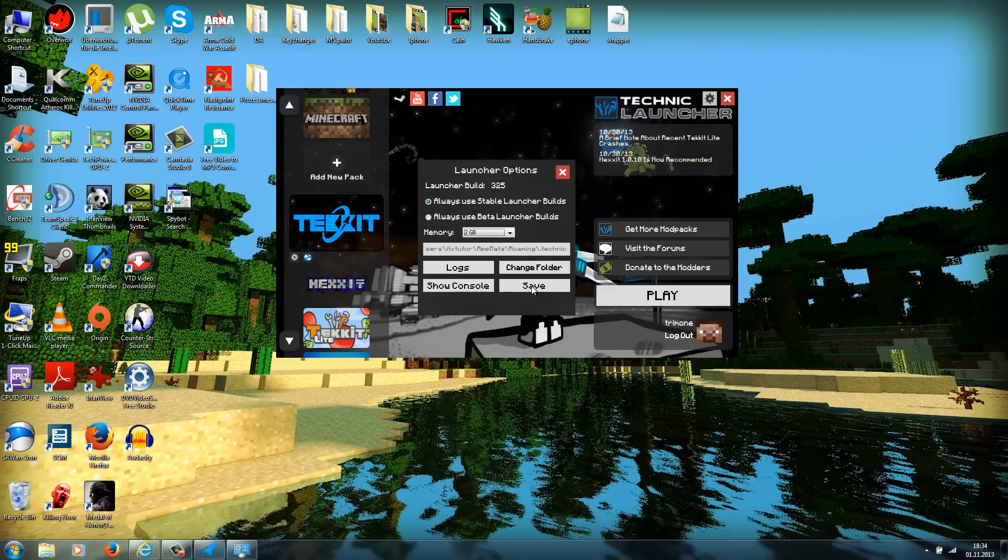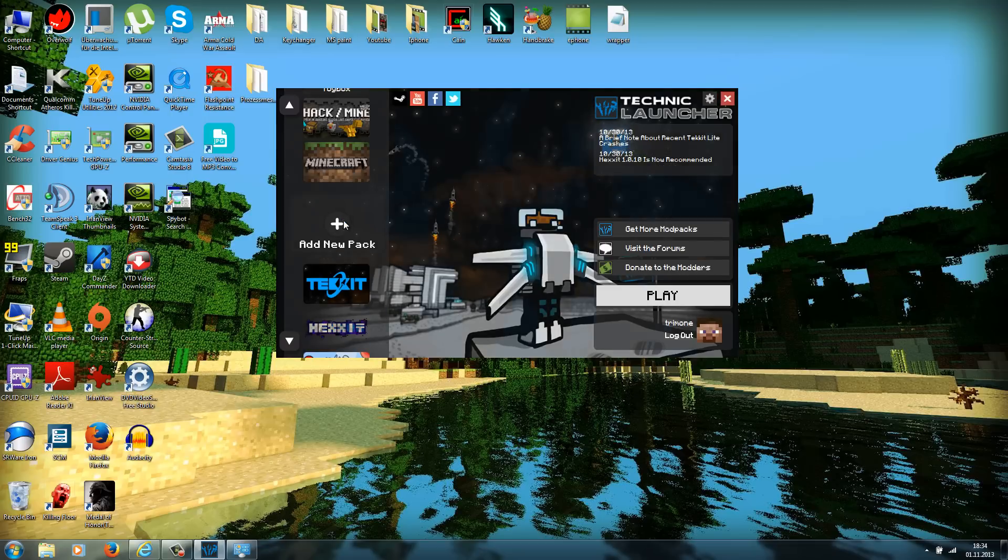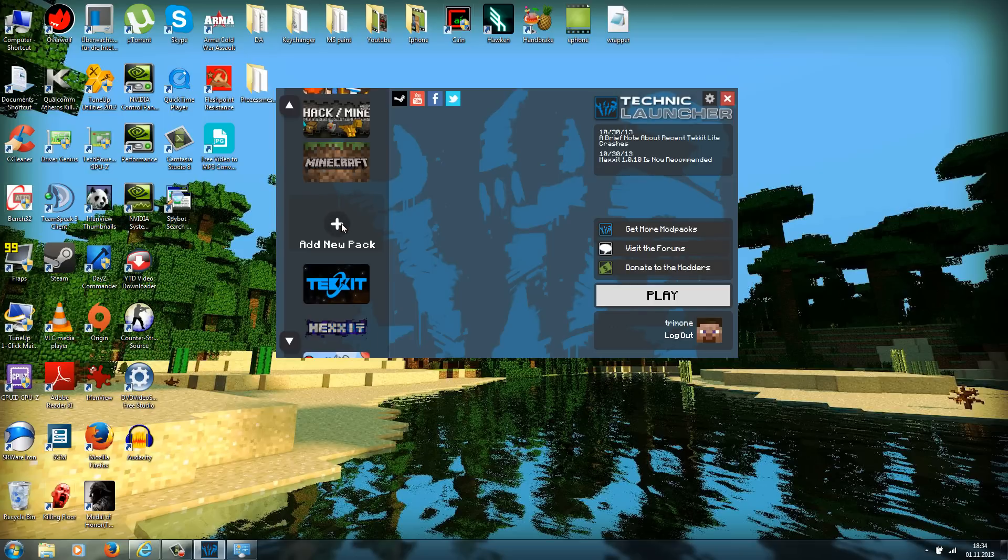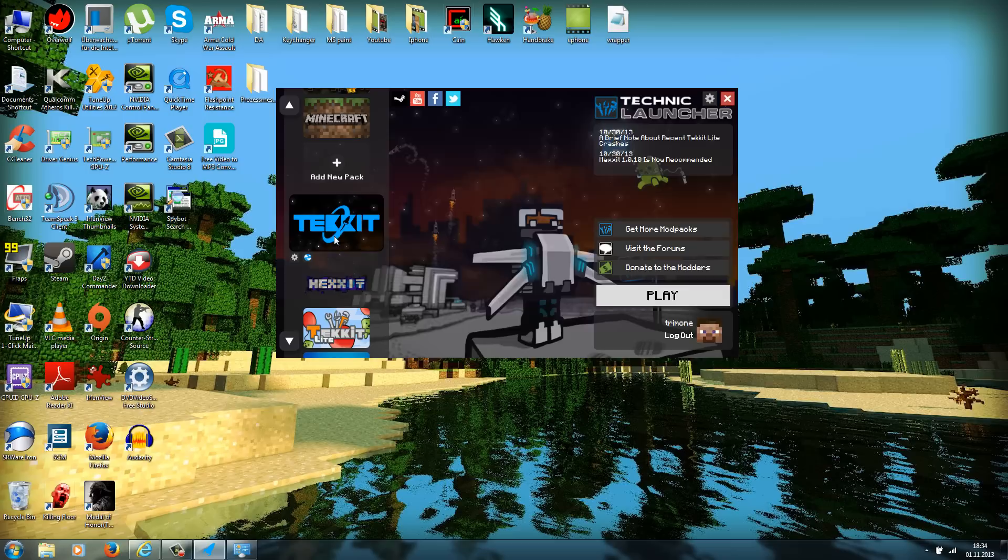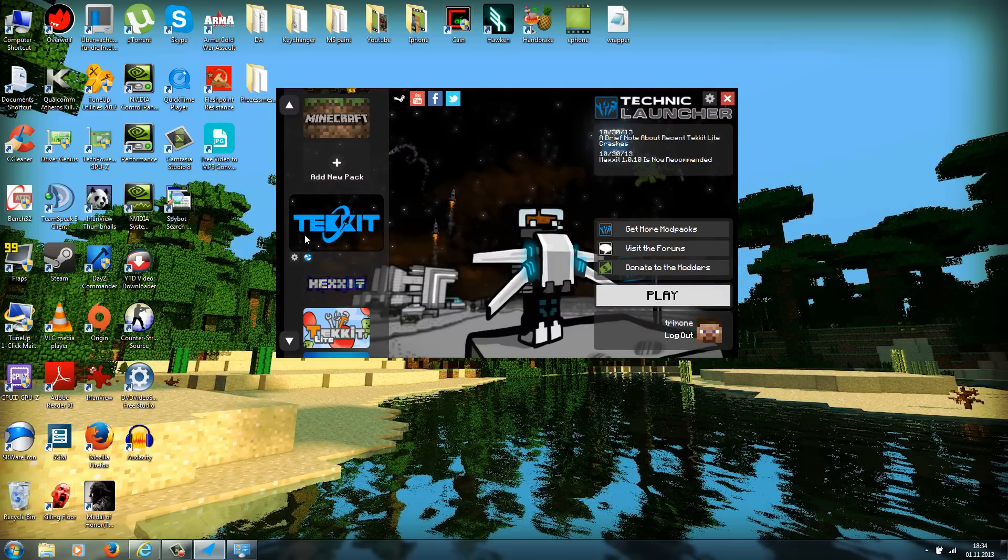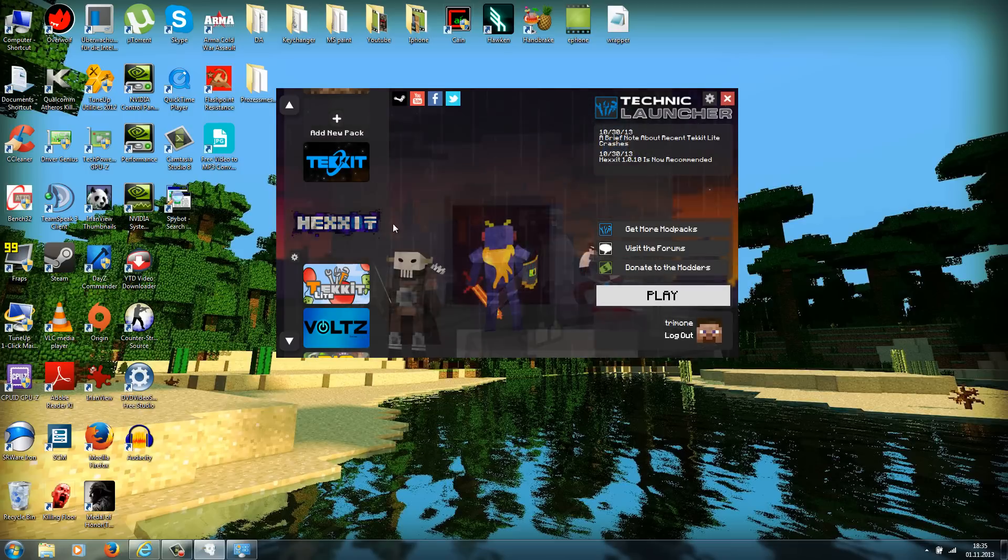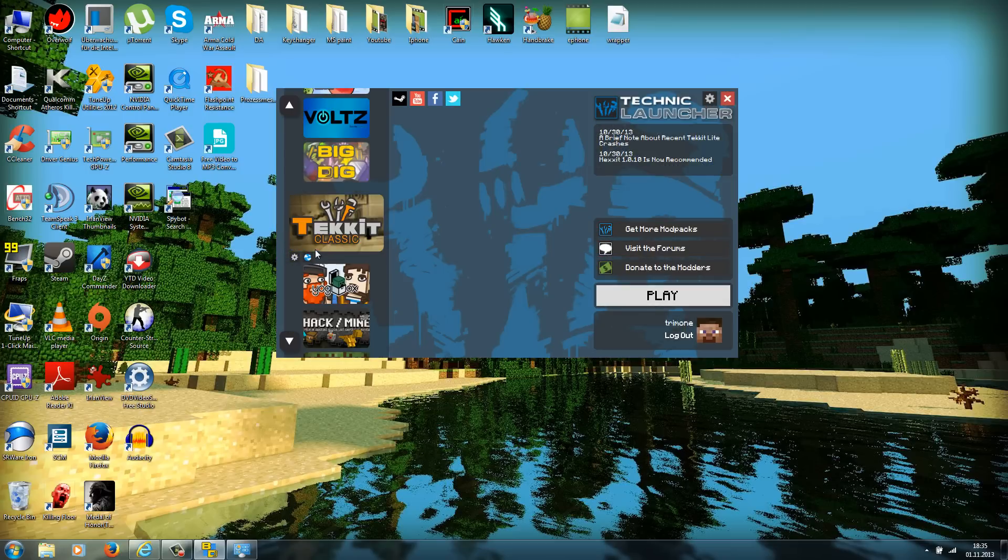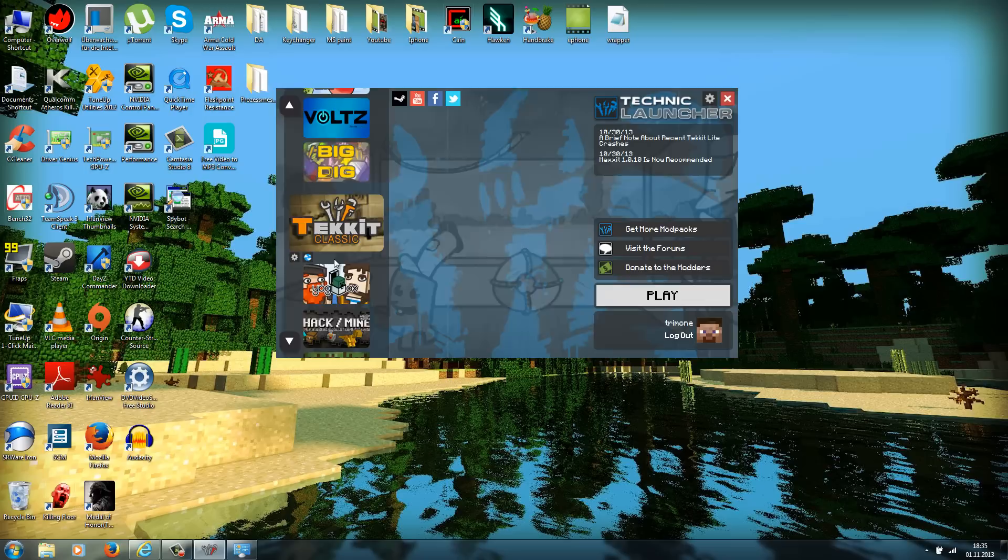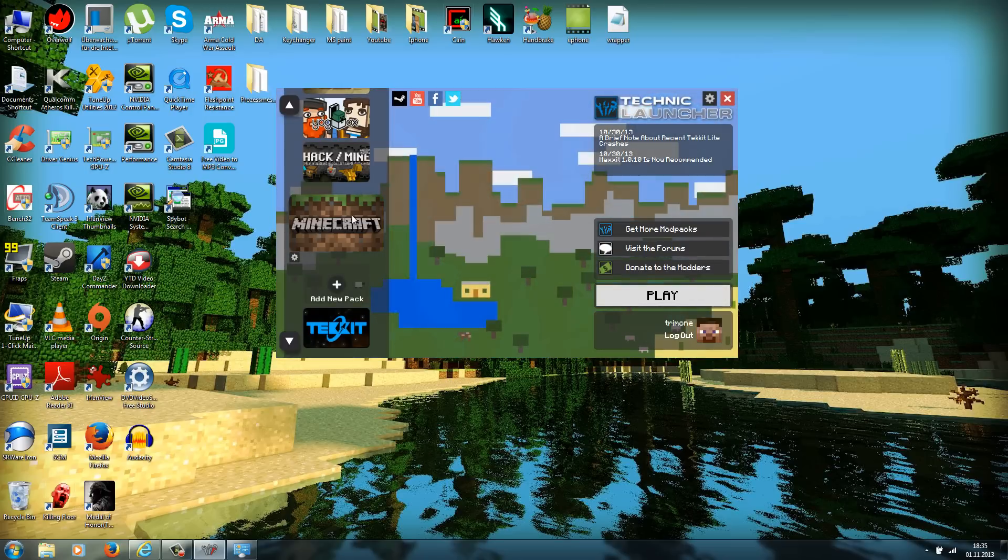This will save your favorite settings. Just hit the save button. Now you can choose what you want to play. Just take your mouse wheel and scroll through the mods. If you want to play Tekkit, just choose here Tekkit. We also have here some other stuff, like Tekkit Lite and Tekkit Classic.